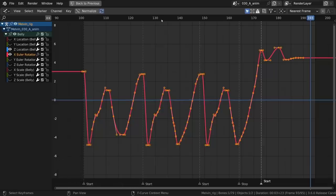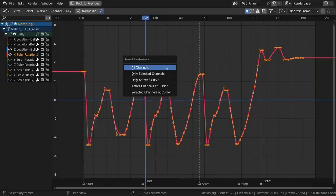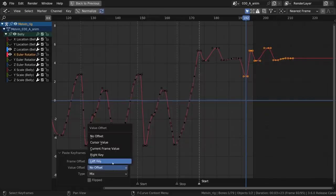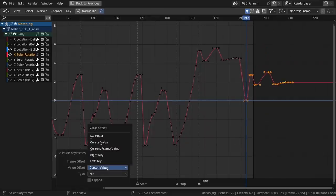The insert keyframe menu in the graph editor has a new option to only add keyframes to the active curve. Pasting keyframes in the graph editor now comes with new offset options.